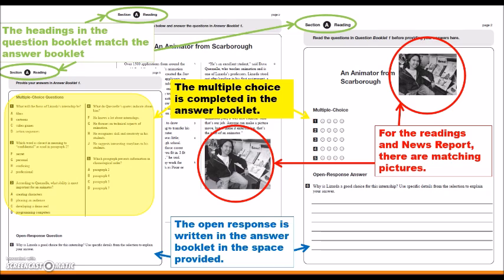For the multiple choice questions, you can circle your responses in the question booklet. However, please note that if you do not transfer them into the answer booklet, your mark will not be recorded. So make sure that all responses are transferred into the answer booklet in the appropriate space.